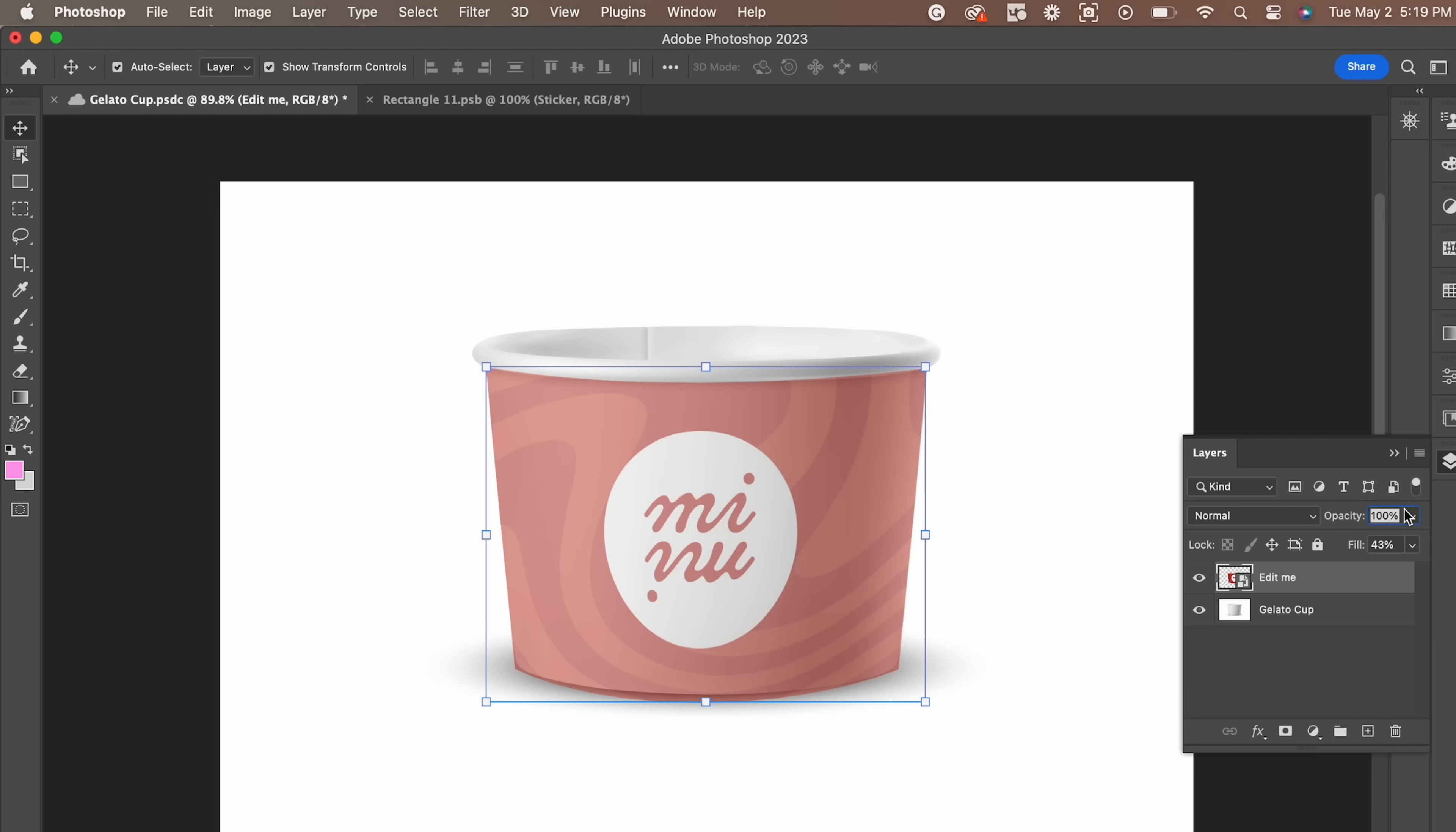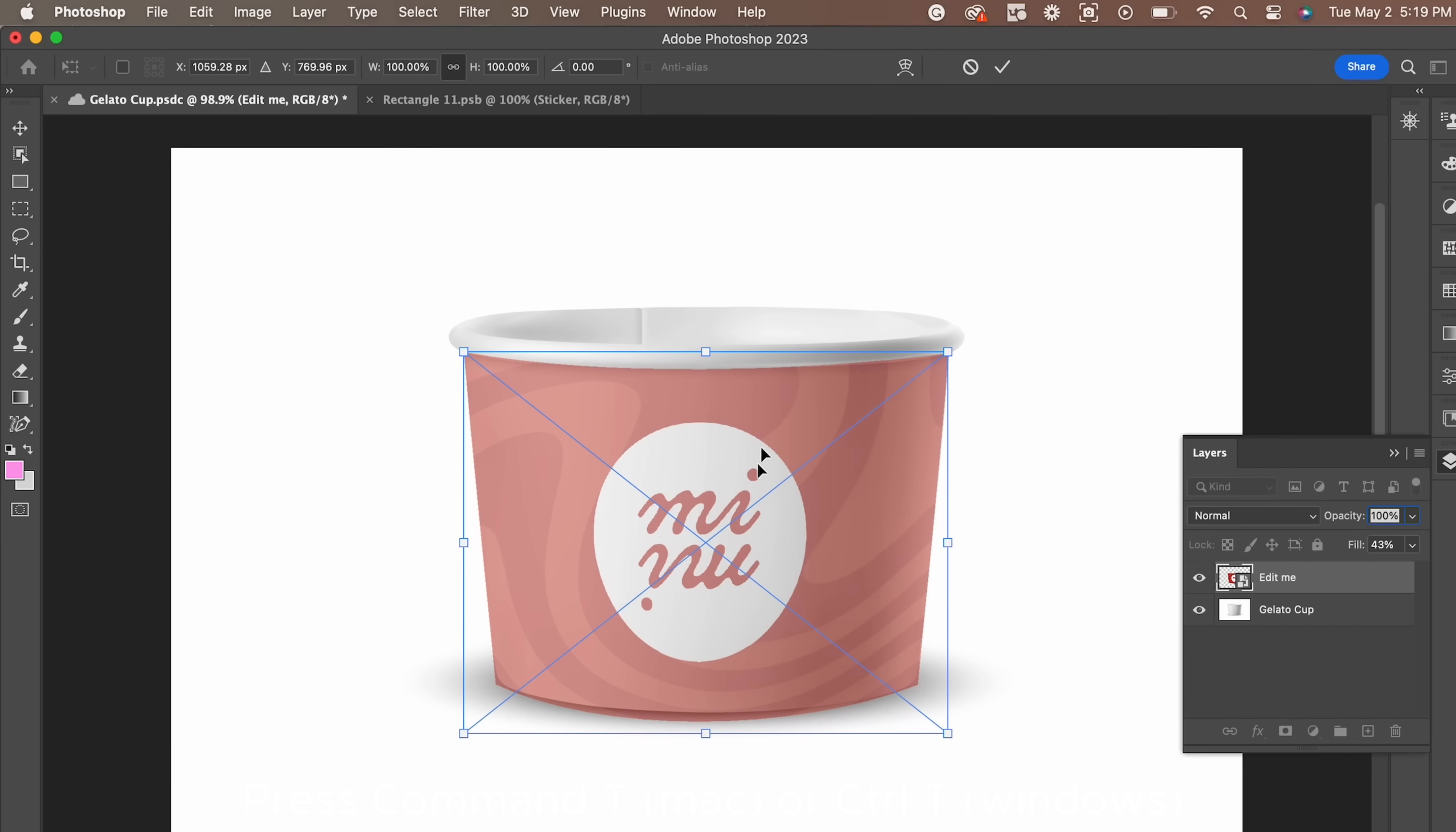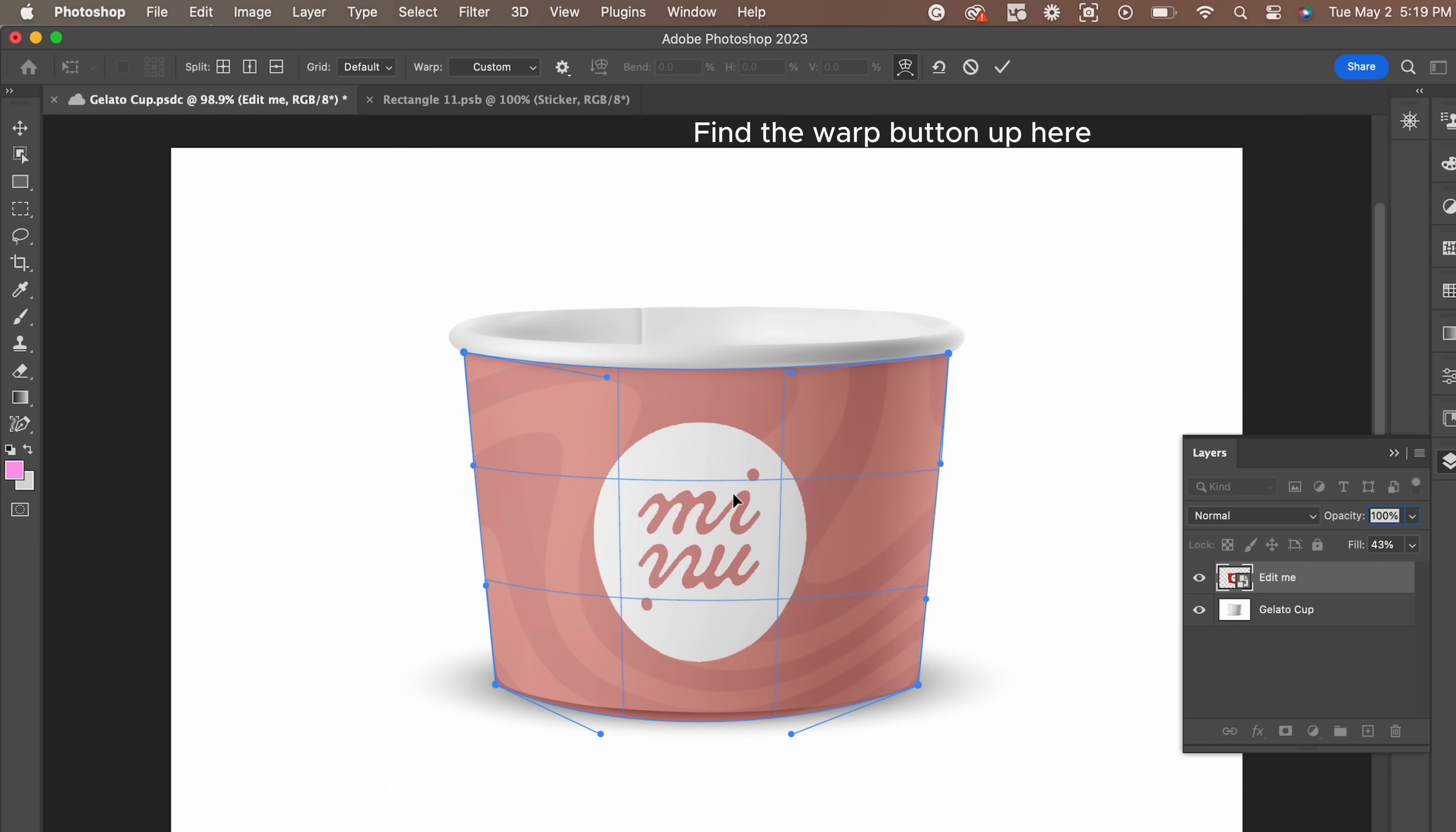We're going to go back to the free transform tool and use the warp feature to get the shape where it needs to be. This is why I said to leave some overlapping. Now, this will take some time to play around with, but it works seamlessly.